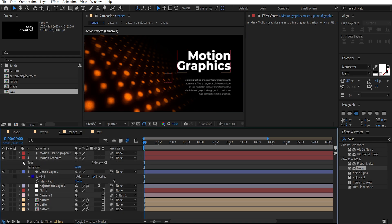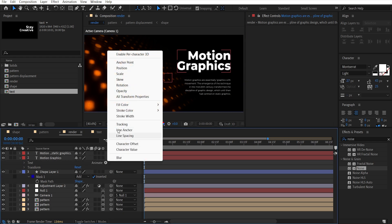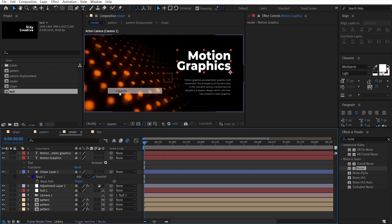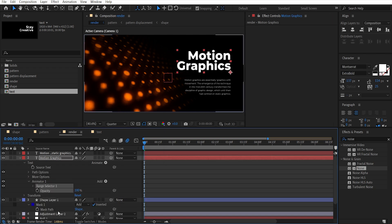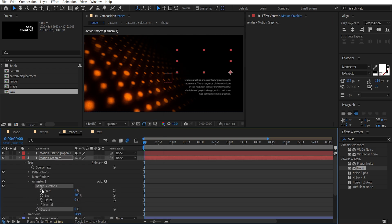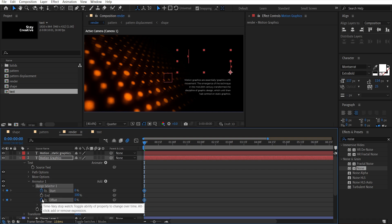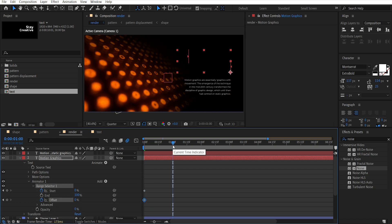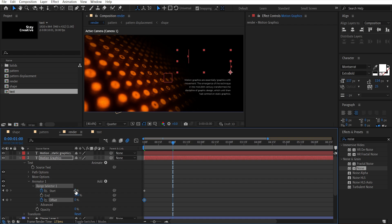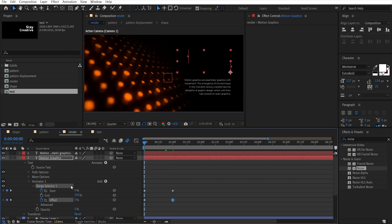Now open the main text layer and click on Animate then choose Opacity. Set opacity to zero. Open Range Selector, add keyframes to Start and Offset. Go to one second, set start amount to 100, offset amount to 100. Come to this, go and set offset amount to minus 100.